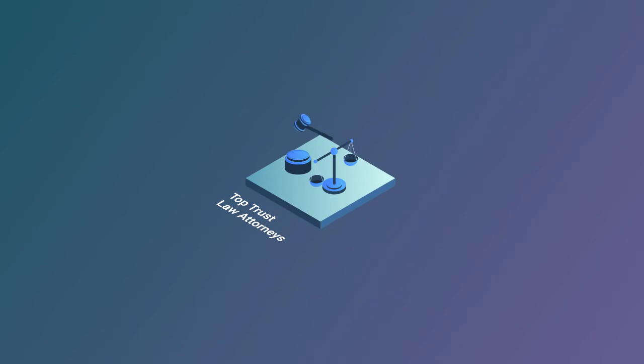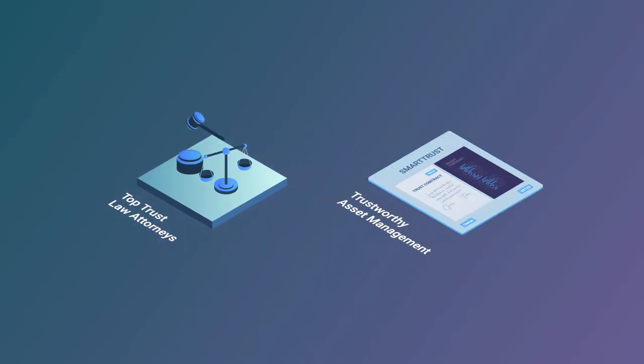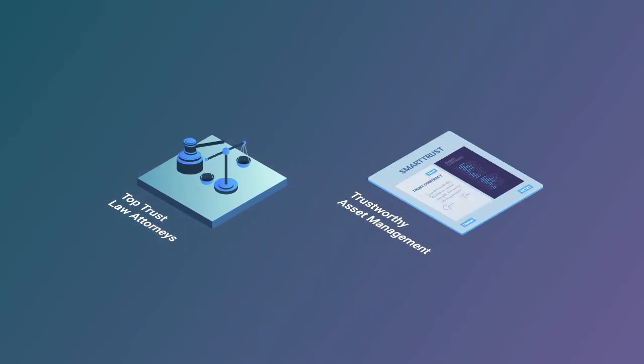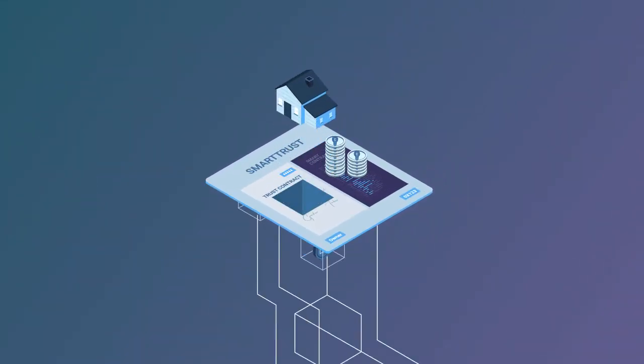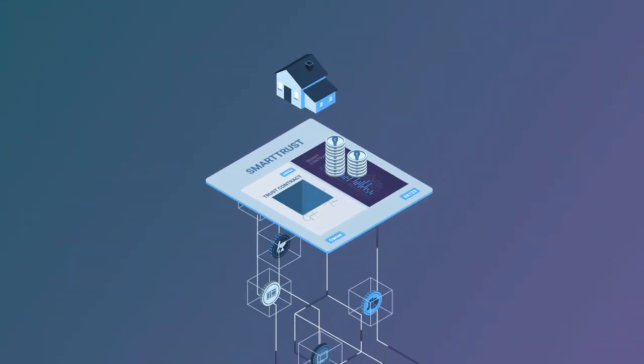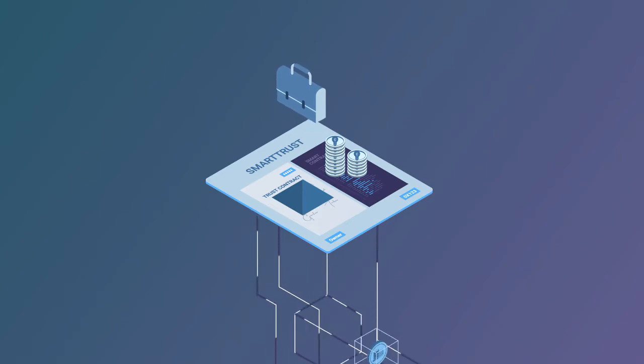Smart trusts have been developed in collaboration with the top trust law attorneys in the world to legally enforce trustworthy asset management. That's why people already use smart trusts to tokenize all kinds of different assets.